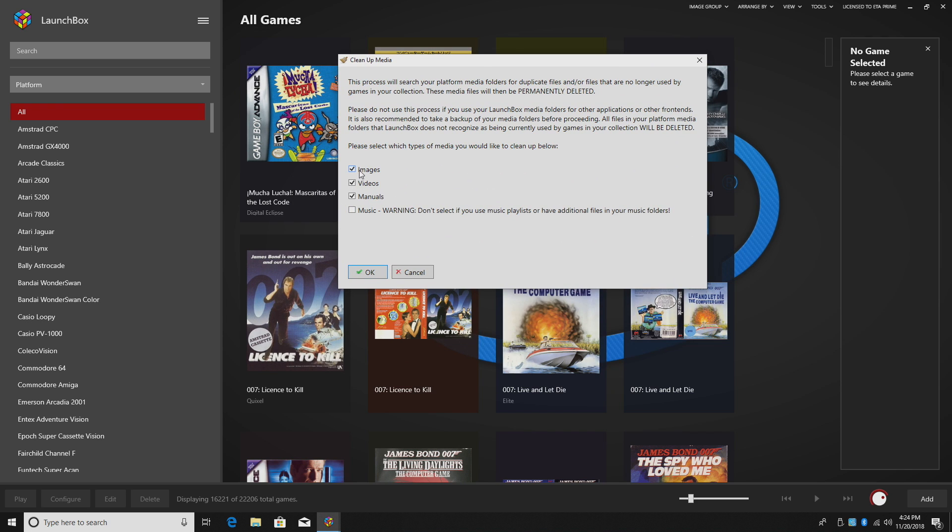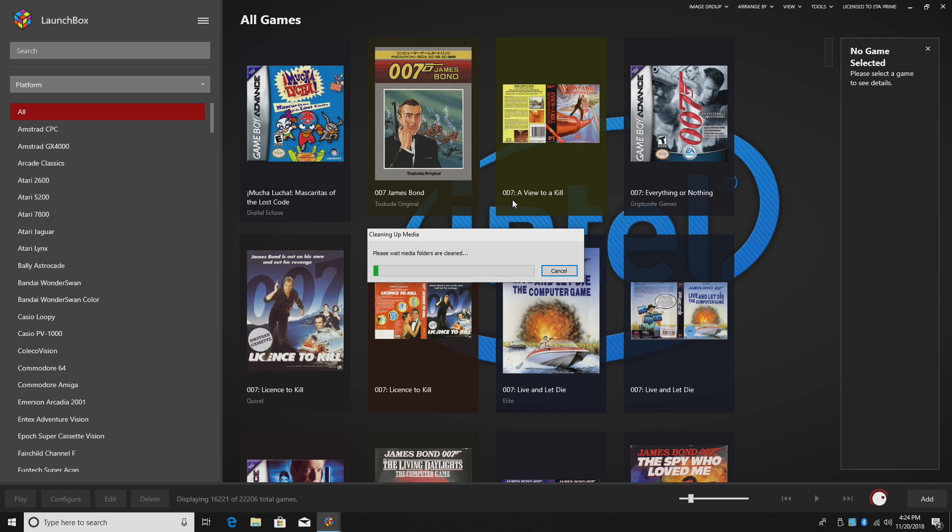So from here, we can clean up our images, our videos, our manuals, and music. Now if you've added your own music, I would not mess around with this option here. I just stick with the manuals, videos, and images. I'm going to go ahead and click OK.